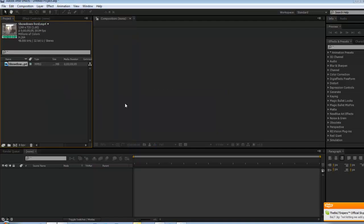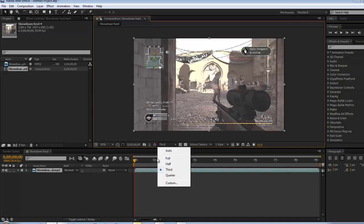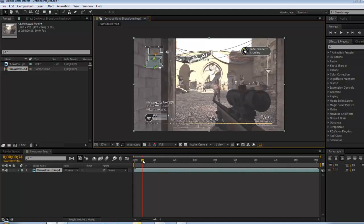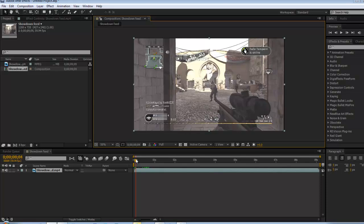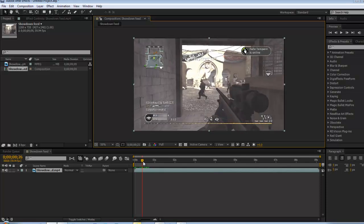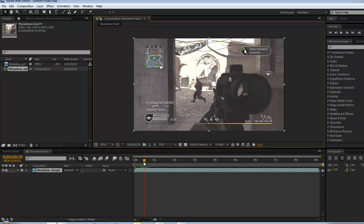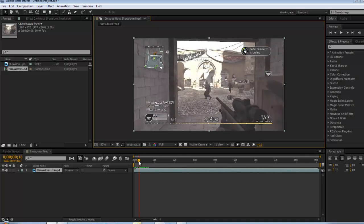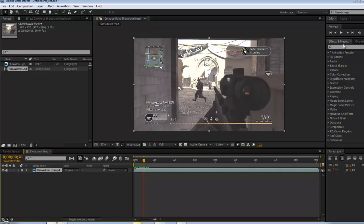Alright, so we want to just drag this clip in here like that. We want the quality better. We want some text to come from behind a person — we're going to set that up. We're going to trim it at this part.